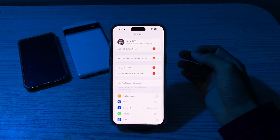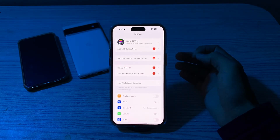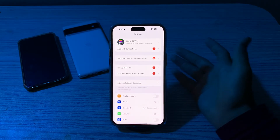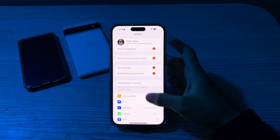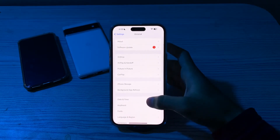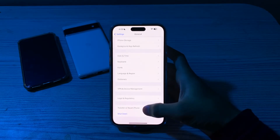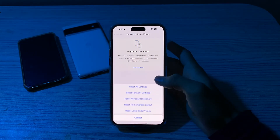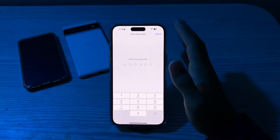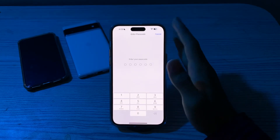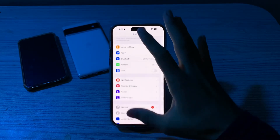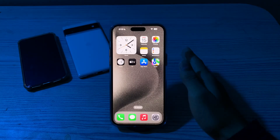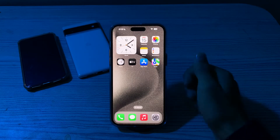If you have tried all these solutions and are still facing the issue, I suggest you reset network settings. This will reset WiFi, Bluetooth, and other related settings. Go to General, scroll down, tap on Transfer or Reset iPhone, tap on Reset, then tap on Reset Network Settings, and enter your passcode to fix the issue. If this video helped you, make sure to like and subscribe to my YouTube channel for upcoming videos. Thanks for watching.